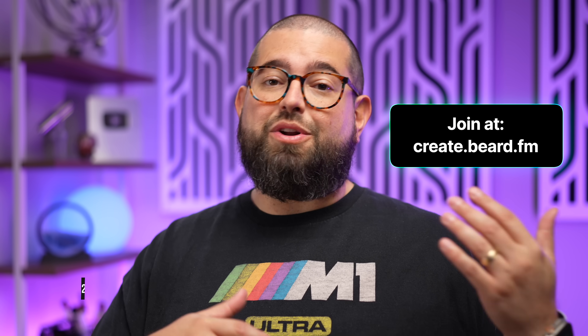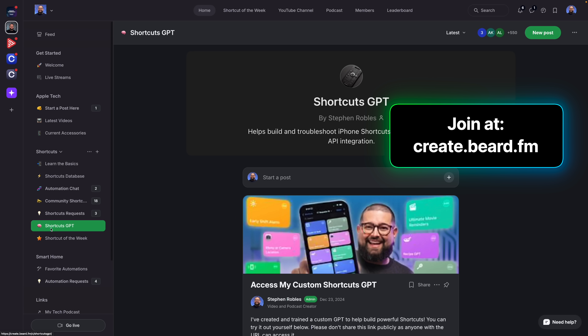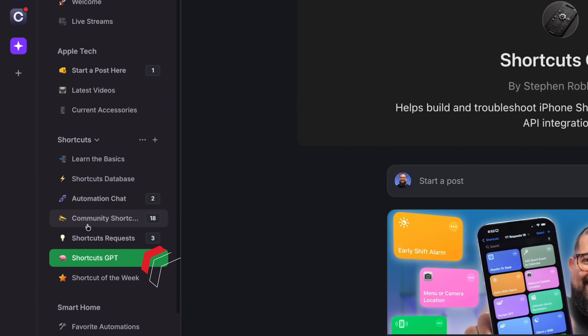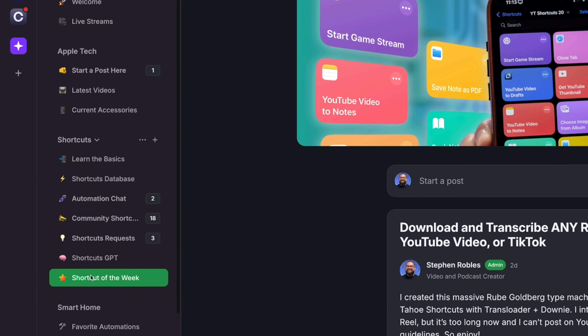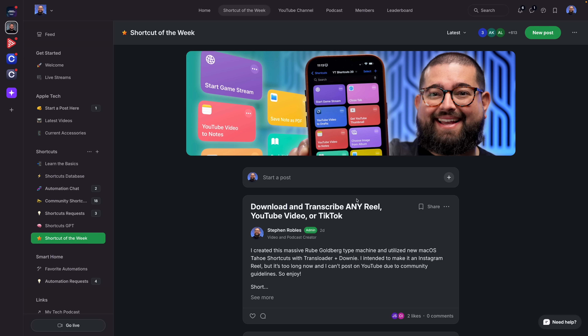I hope that inspired you — the possibilities go way beyond this and I'm going to do even more advanced shortcuts really soon, so get subscribed. If you have questions or shortcuts requests leave comments below, or join my Shortcuts community at create.beard.fm — for five dollars a month or fifty a year I have a priority shortcuts request space and I answer every single one. For that Rube Goldberg machine video, it'll be in the Shortcut of the Week pinned at the top. I'll also put up some Apple Intelligence shortcuts I built recently and my macOS Tahoe review covering Spotlight, Control Center, and more.